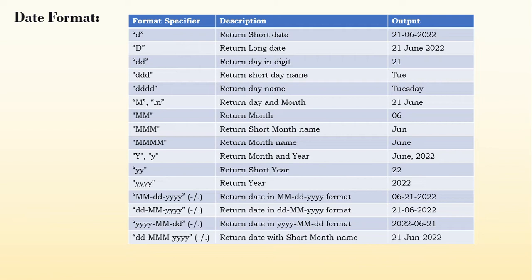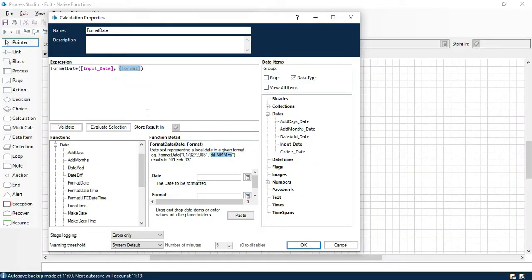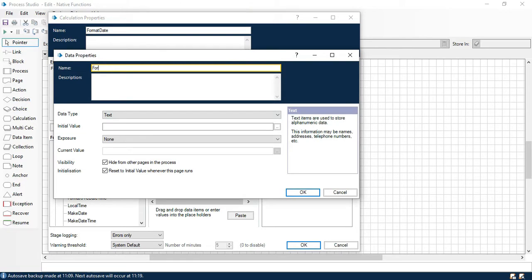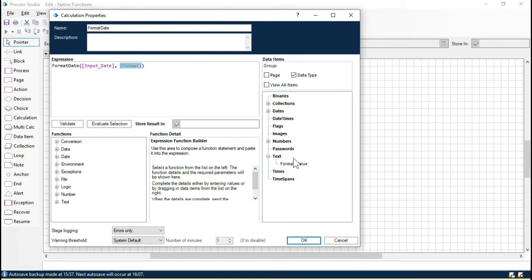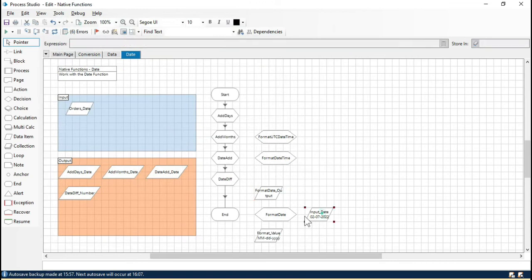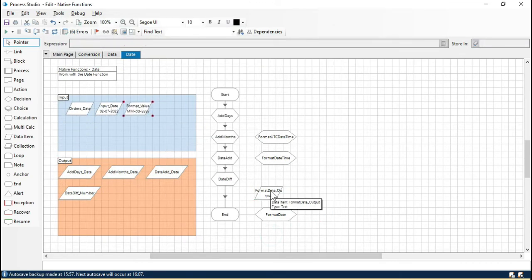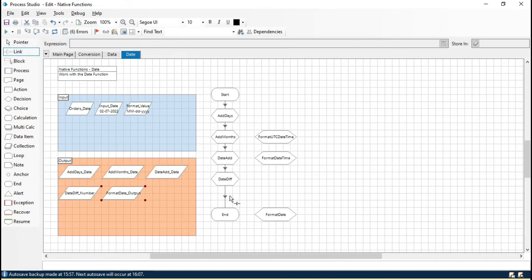So here, let me create a data item as a stage — that will be text — and put here 'format value'. In this data item, we will enter the format MM-dd-yyyy. Now click OK and take this value here, replacing the format with the format value. We will store the output in a data item called 'format_date_output'. Create that and click OK. So this is the input date, this is the format as input, and this is the output data item where we will get the result.